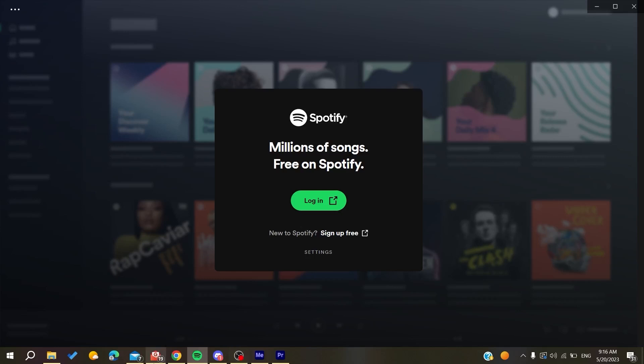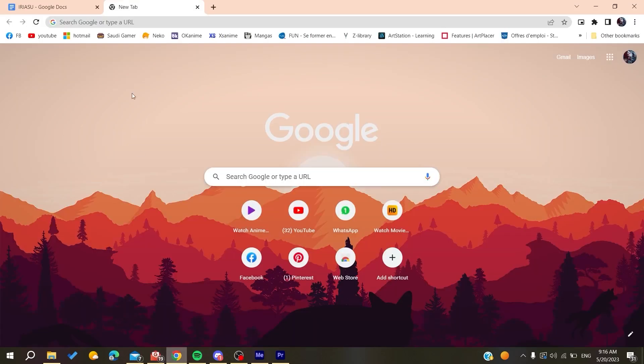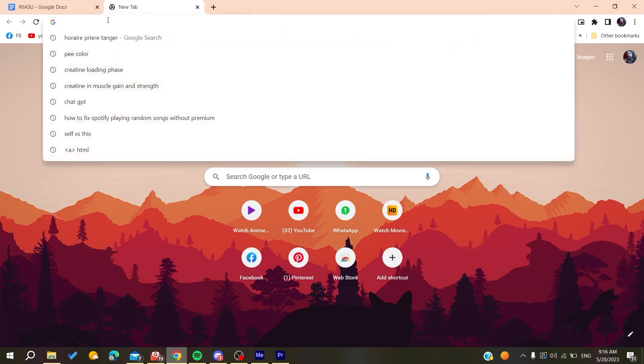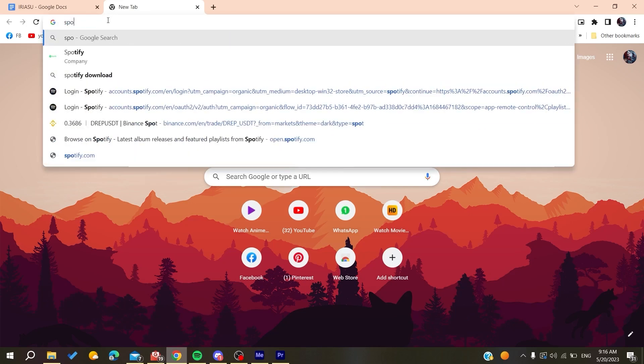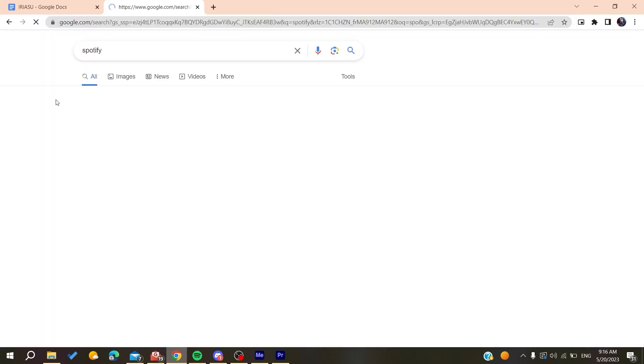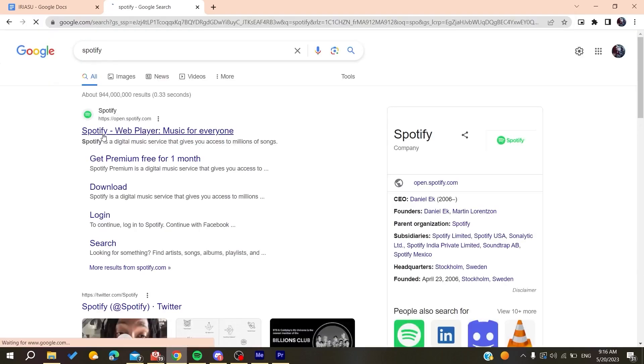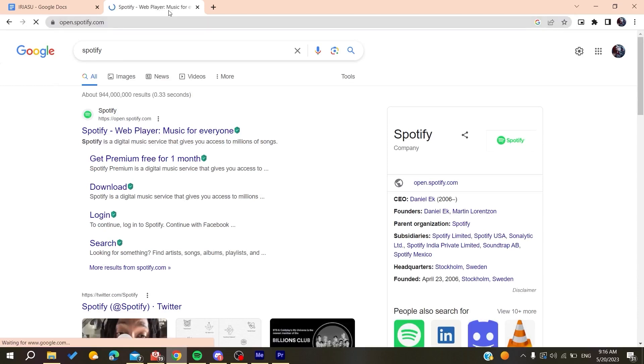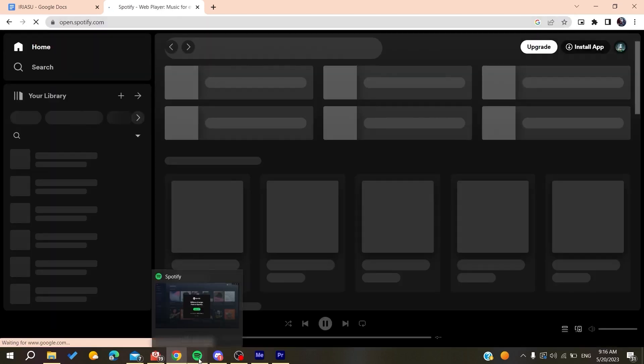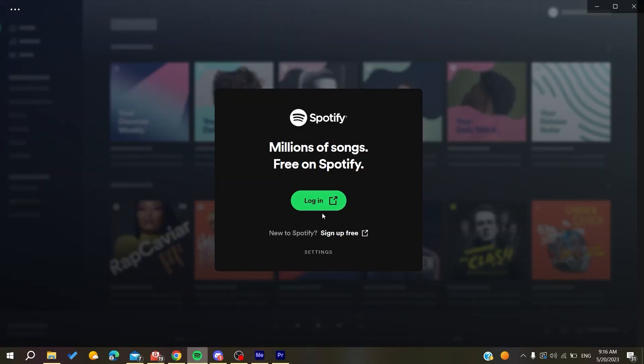...is to go to your web browser. Any web browser will do the work, whether it's Google Chrome, Microsoft Edge, Mozilla Firefox, or any web browser. Then you will need just to search for Spotify and then we need just to go to the Spotify web page, or you can just do that by clicking on Sign Up Free.